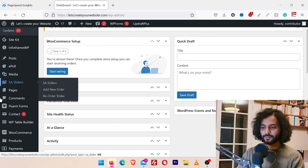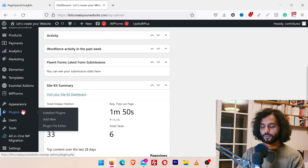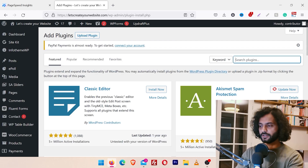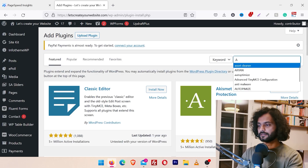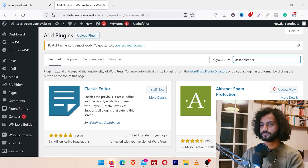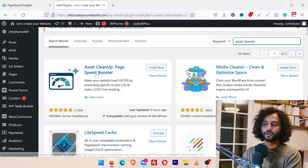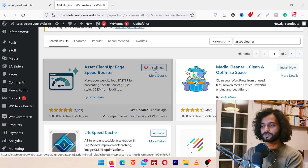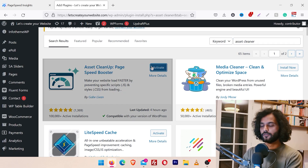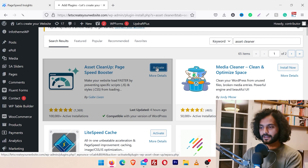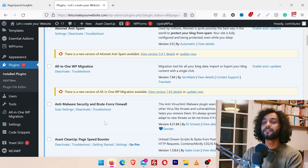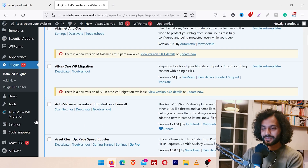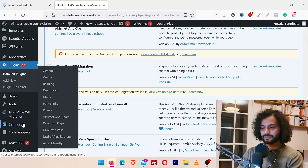Log in to your WordPress dashboard, go to the left sidebar, click on Plugins, then click Add New. Search for 'Asset Cleaner' — we are going to use Asset Cleaner Page Speed Booster. Click Install Now, then once it is installed click Activate. The plugin is installed and you can find it under Settings as the last option: Asset Cleanup.